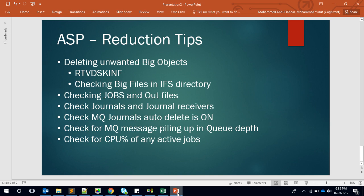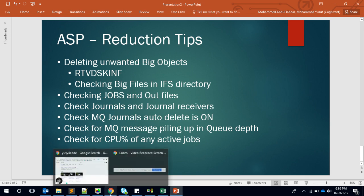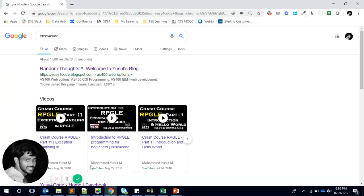That's it for this video. I hope this is useful, mainly if you are working in application or production support. Try these tips to reduce ASP, and one piece of advice: try to automate these checks by scheduling monitoring jobs to make things easier. I'll come up with another AS400 video soon. Until then, see you — bye bye.